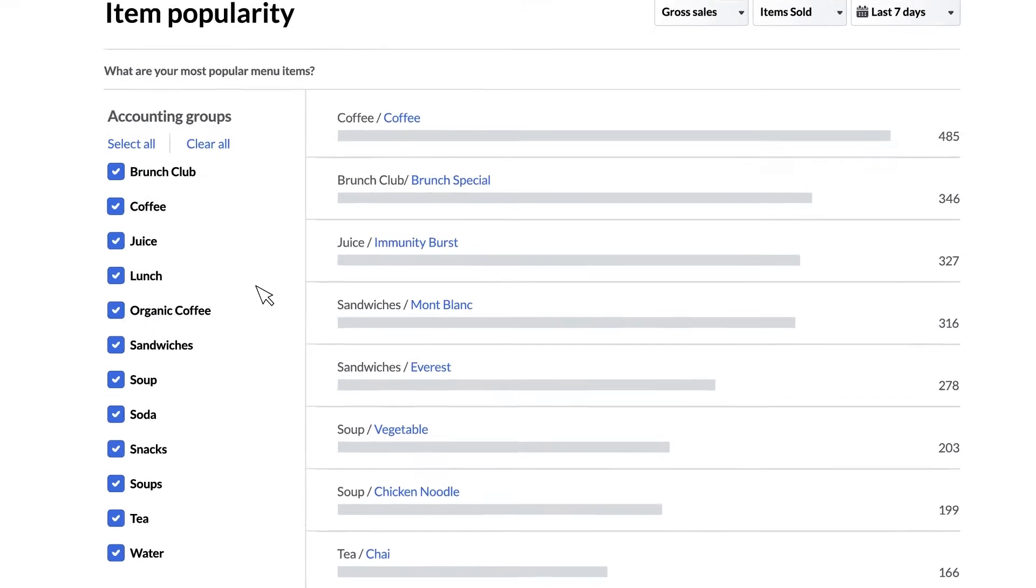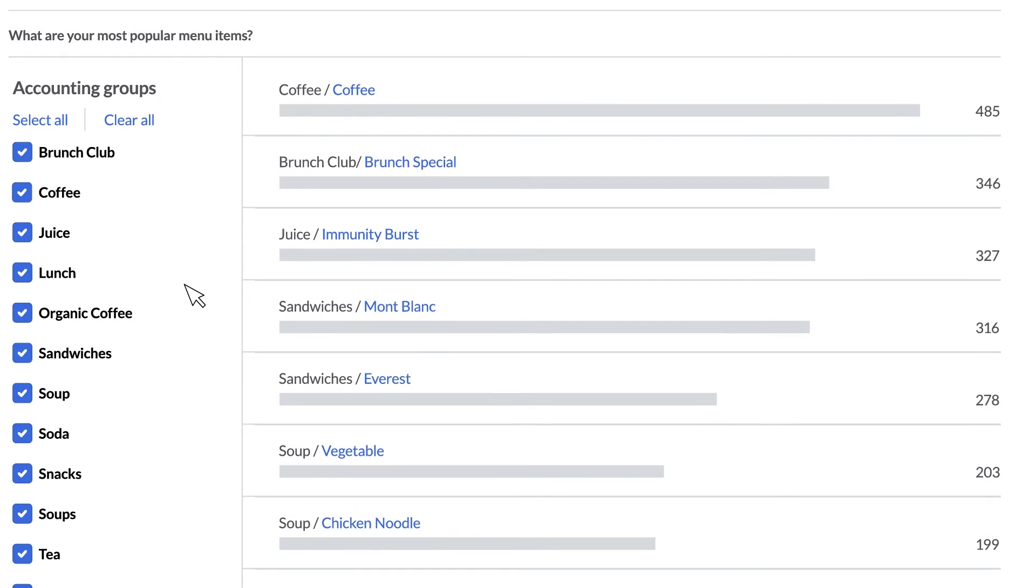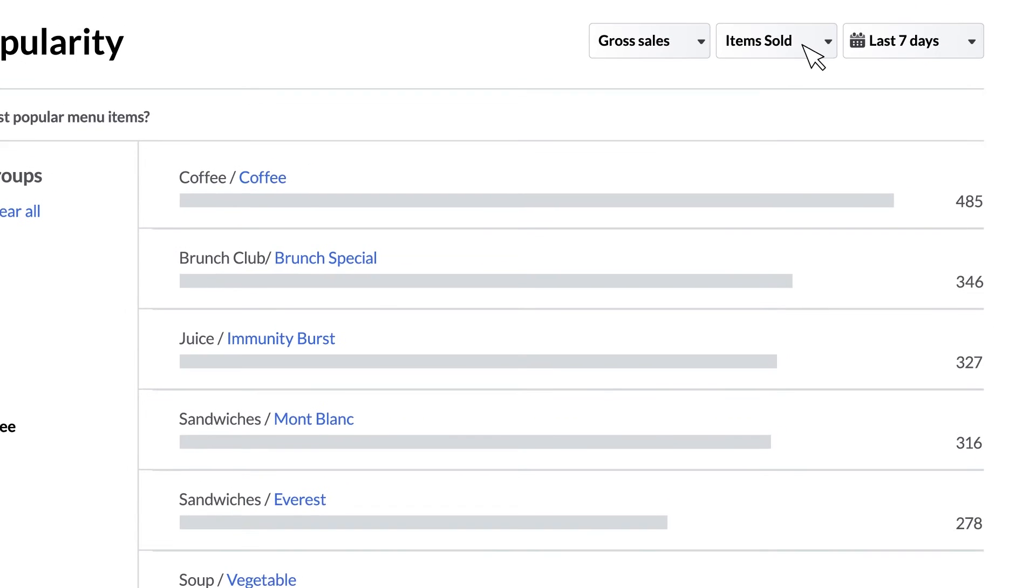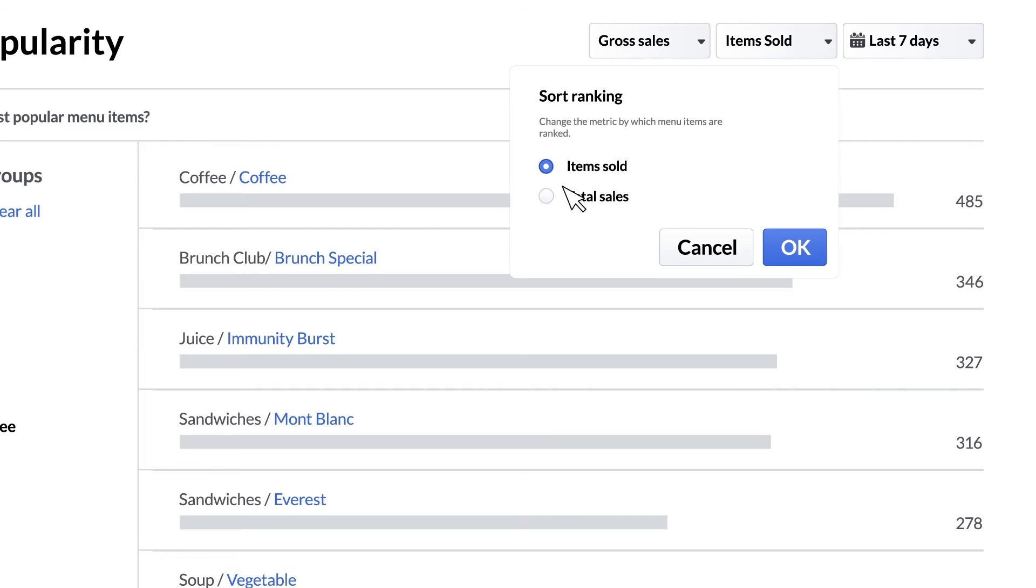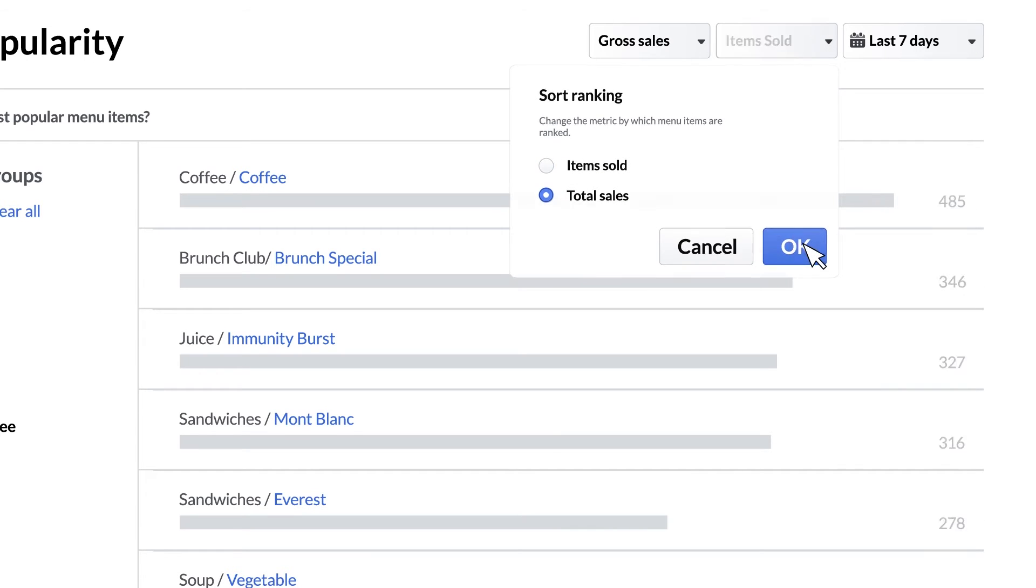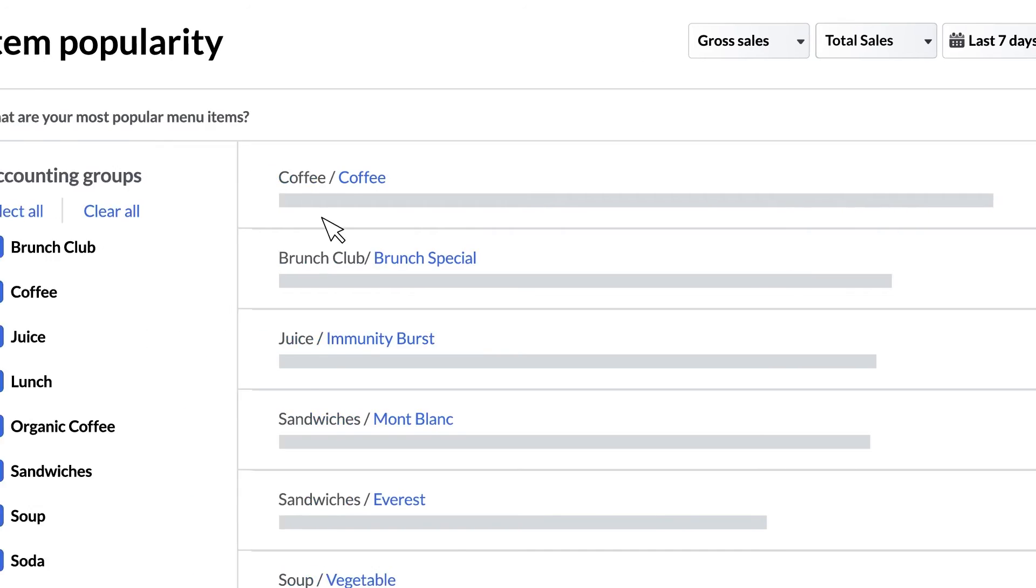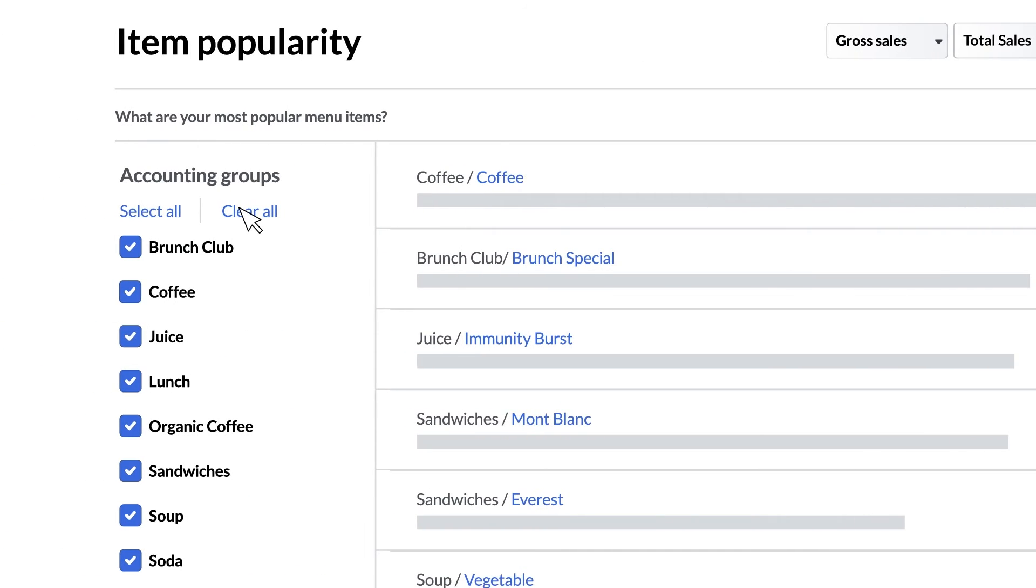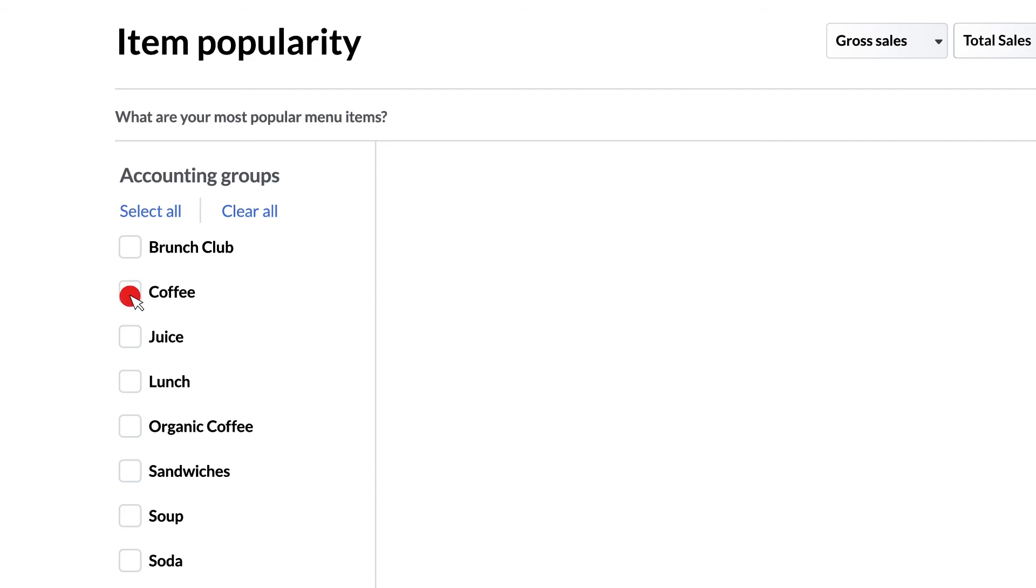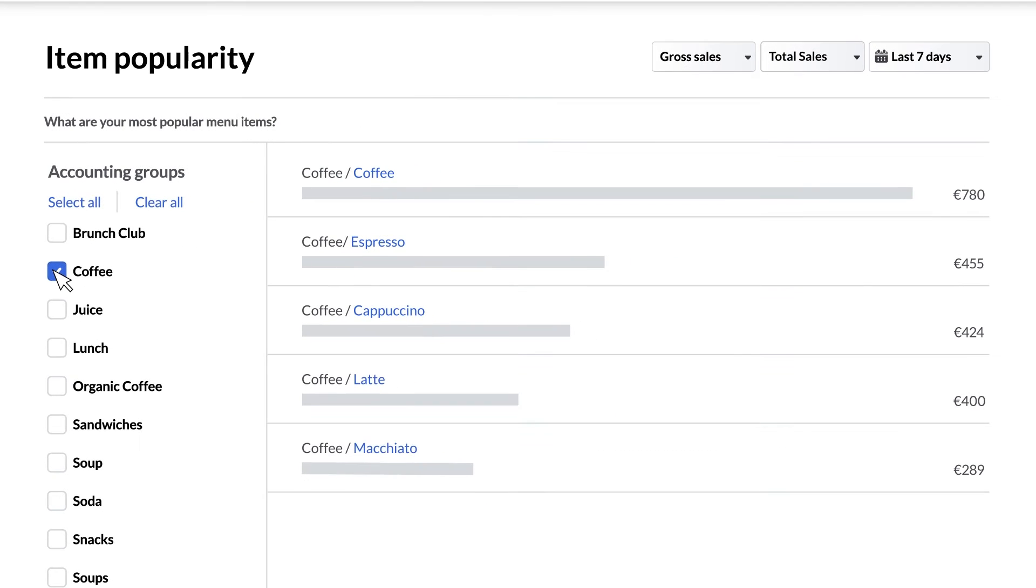This report generates a bar chart that lists menu items sorted by the number of sales or the total value of sales in your currency. There's an item sold filter in the top right that allows you to switch between the two. You can also filter by group so you can see at a glance which drinks or meals are your best sellers. Simply check or uncheck a group to the left of the chart to select which groups are listed.